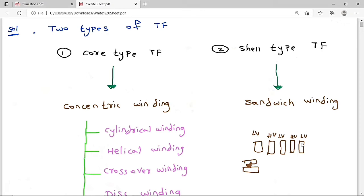In sandwich winding, one HV winding section is kept between two corresponding LV winding sections. The main advantage is that we can control the leakage flux. The leakage flux is very less in sandwich winding compared to concentric winding, where the leakage flux is higher.